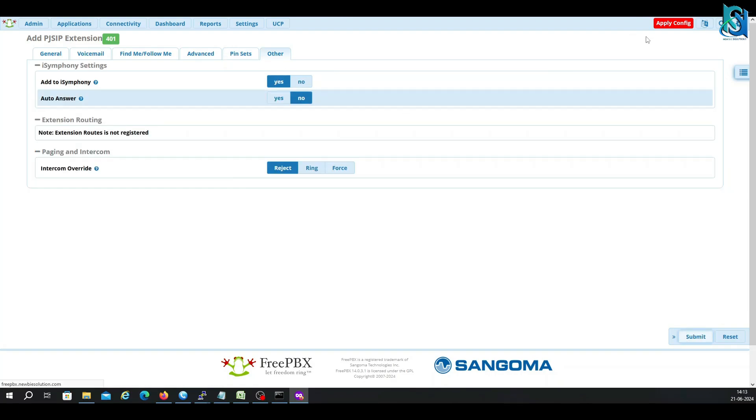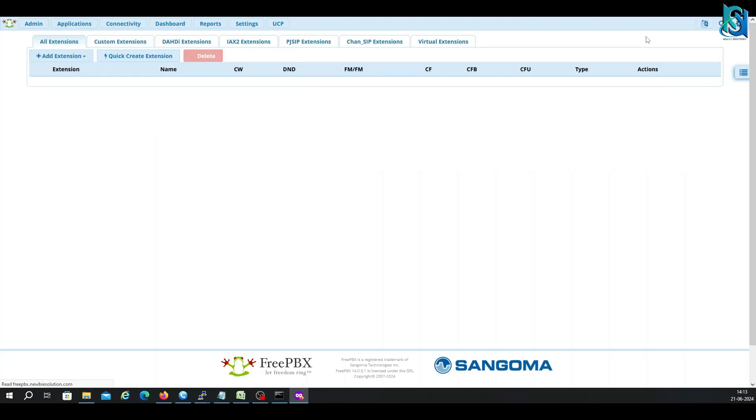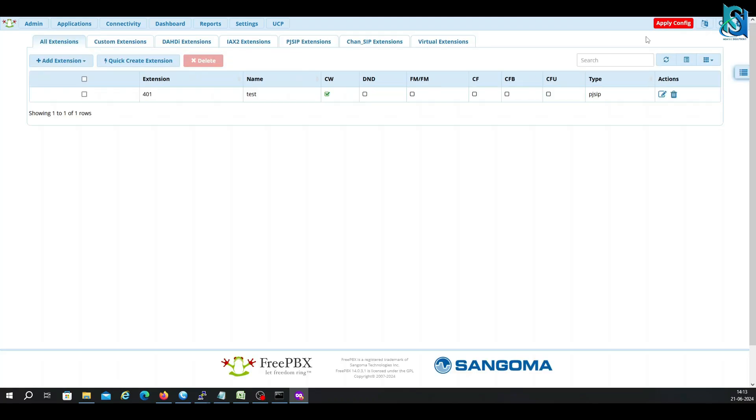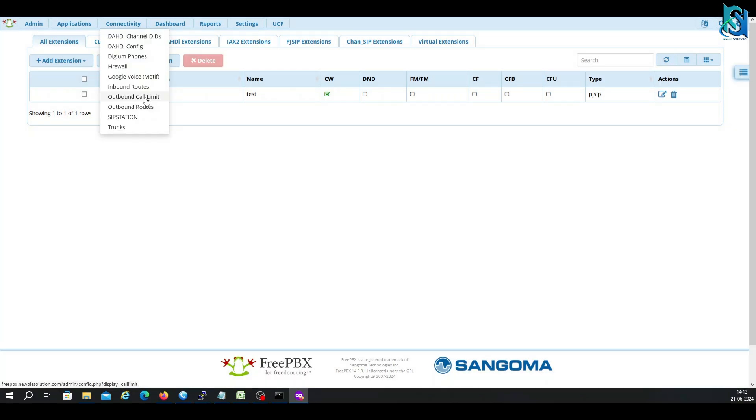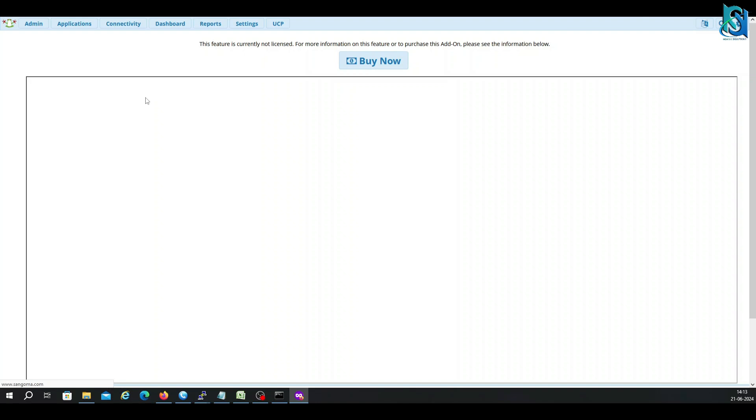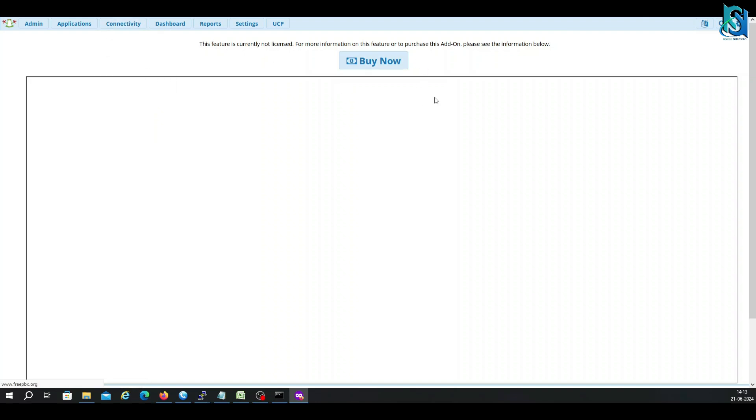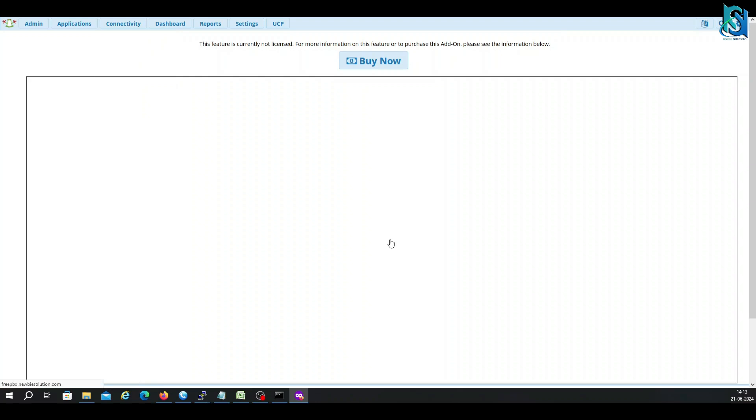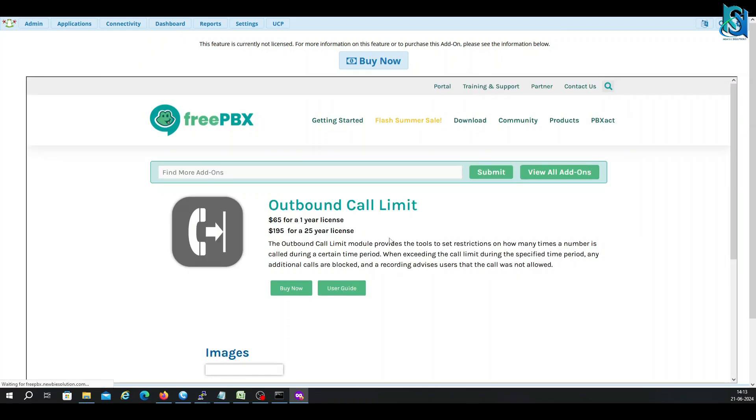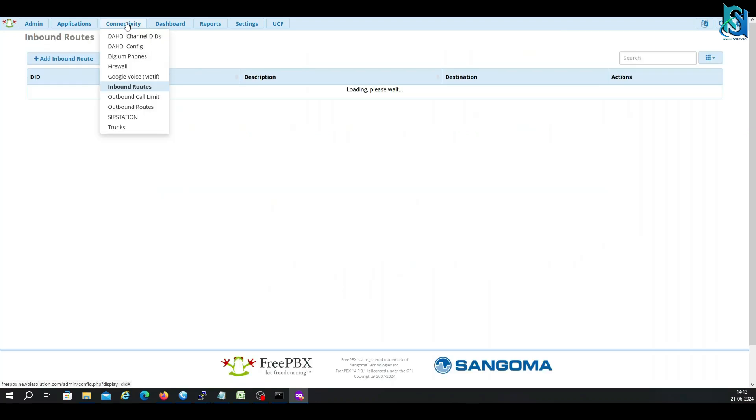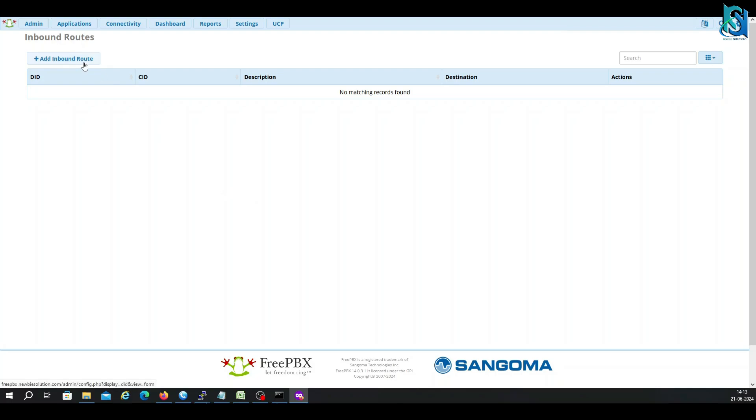You have to apply. Whenever you are submitting any changes in the configuration, you have to always remember to click on Apply Config. This is the outbound call limit. You can set how many calls, or no limit. Obviously this is a paid service. This is the inbound routes where you can put the inbound routes. Here's the add inbound route.